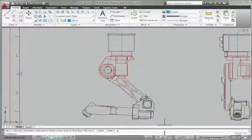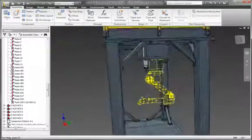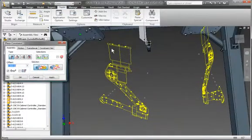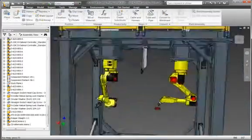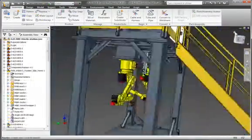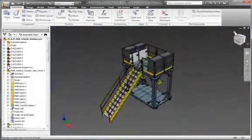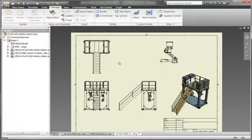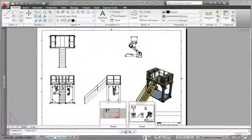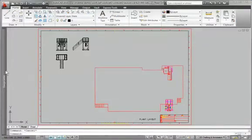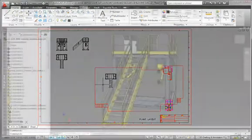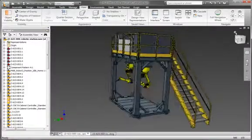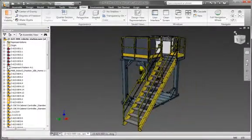Save time and money by safely reusing your existing DWG designs in a 3D design environment. Inventor delivers industry-leading integration of 2D and 3D design through direct read and write of DWG with full associativity to the 3D design data, so there's no risk of inaccurate translations.